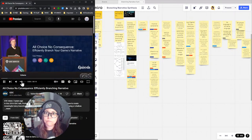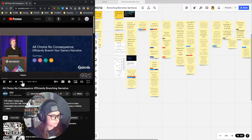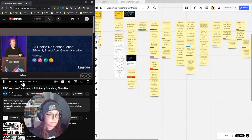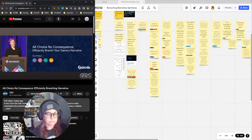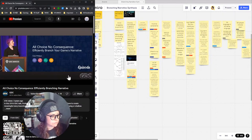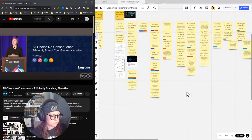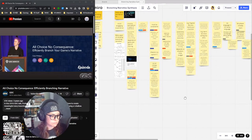Hey guys, thanks for coming. My past life was as a conference organizer, so these organized presentations are a little new to me. Thanks so much for coming to my talk on 'All Choice, No Consequence: How to Efficiently Branch Your Game's Narrative.'